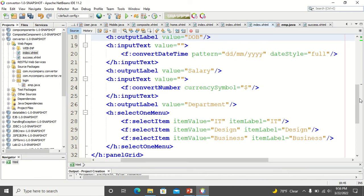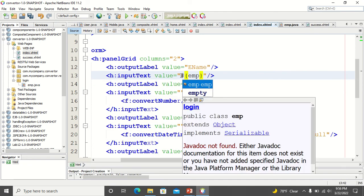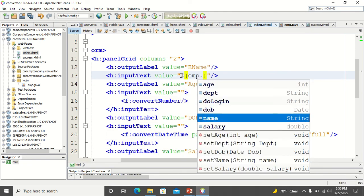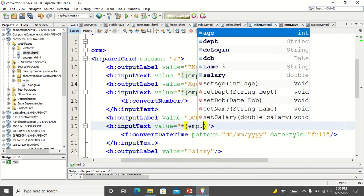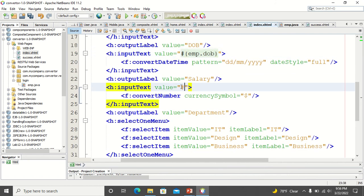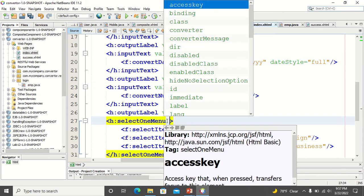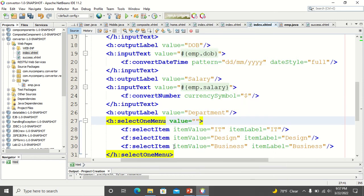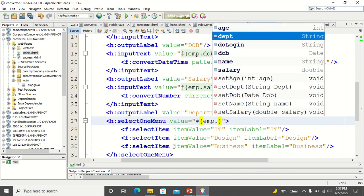Now I go back to my form and link it with my bean using expression language. The first text box links with emp.name, the second text box for age links with emp.age, the third links with emp.dateOfBirth, the next text box for salary links with emp.salary, and the combo box links with emp.department.